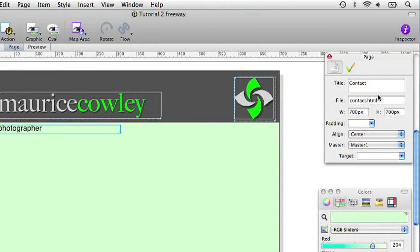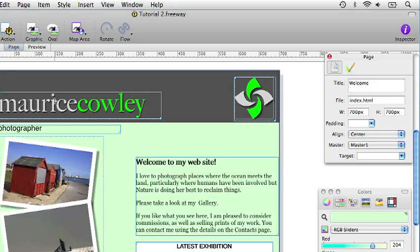When you change the name of a page you are just changing the title of it. You have to be aware that there is also the file name which Freeway normally assigns automatically and you can change that if you want to as well. The file name is what the server will use to serve the page when you view it in the browser. Normally you don't have to worry about the name of these pages but just check to make sure that the welcome page is called index.html. This is important because it will be the first page served when somebody visits your website. Most ISPs use index.html but check with them to make sure that that is correct.